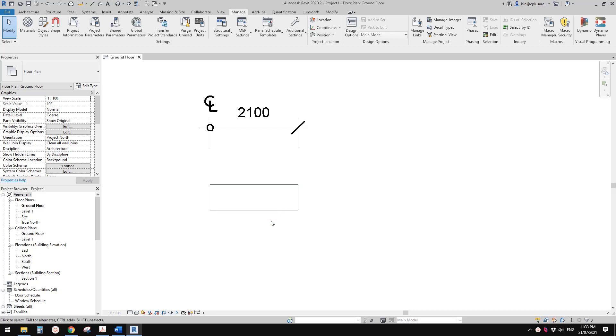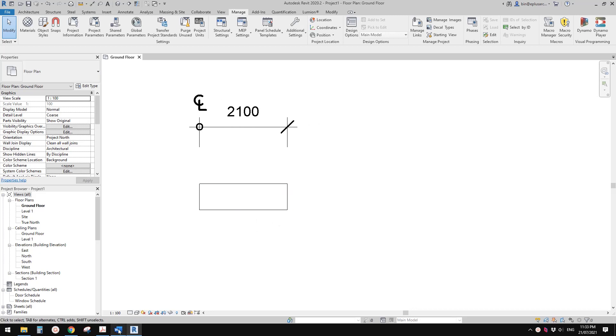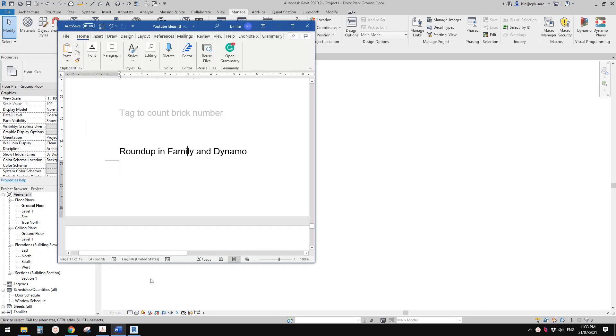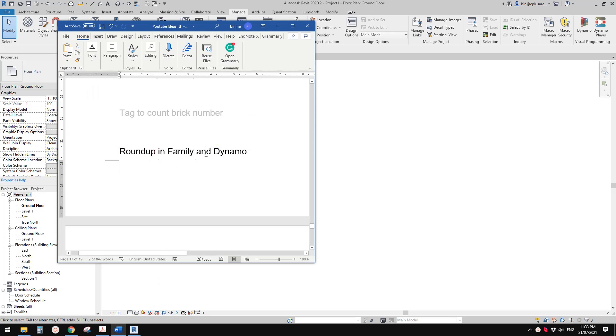Good day guys, Bing here. Today I'm going to talk about Roundup, both in Revit Family and also in Dynamo.